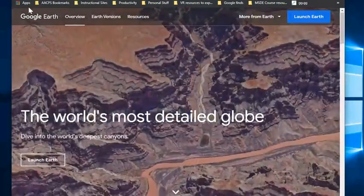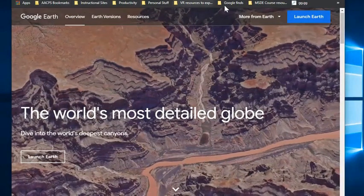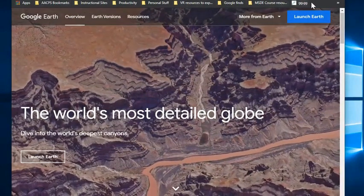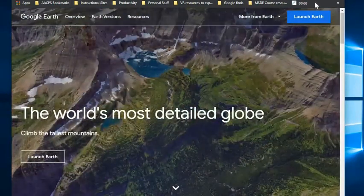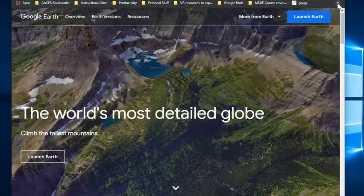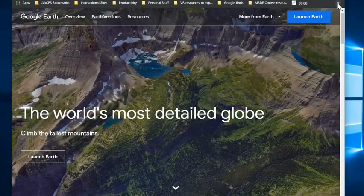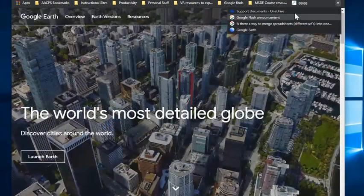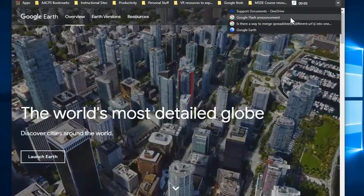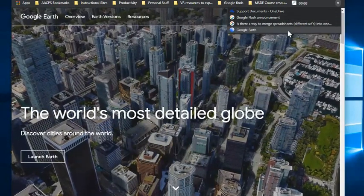And because my bookmarks bar is pretty full, you'll see that it goes all the way across the top of my screen. What I have on the right hand side is this little double arrow that tells me that I have additional bookmarks hanging off in a vertical list over here.